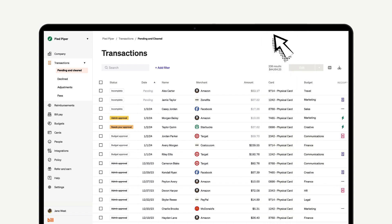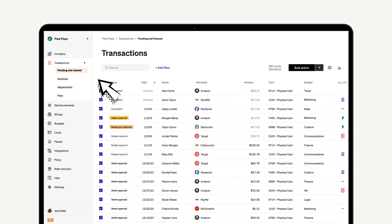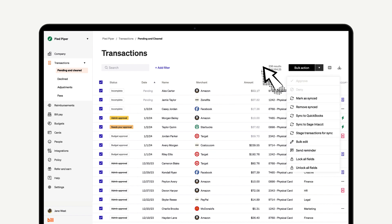You can also apply these actions to multiple transactions at once by selecting the appropriate transactions and then choosing the action from the bulk actions dropdown menu.